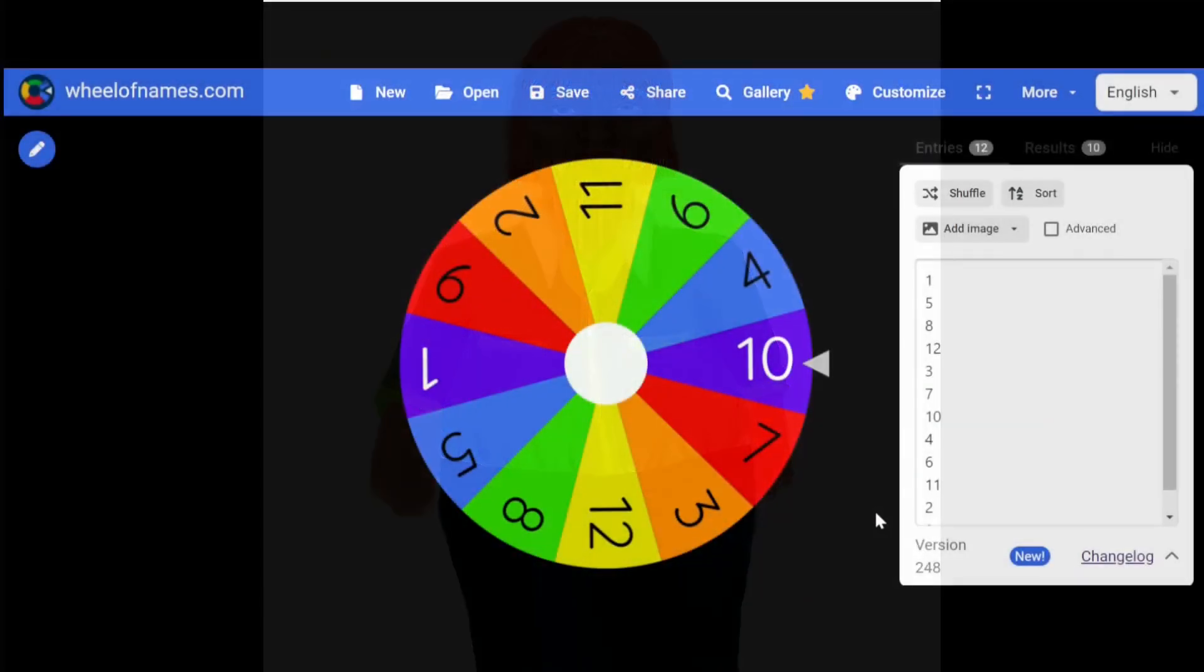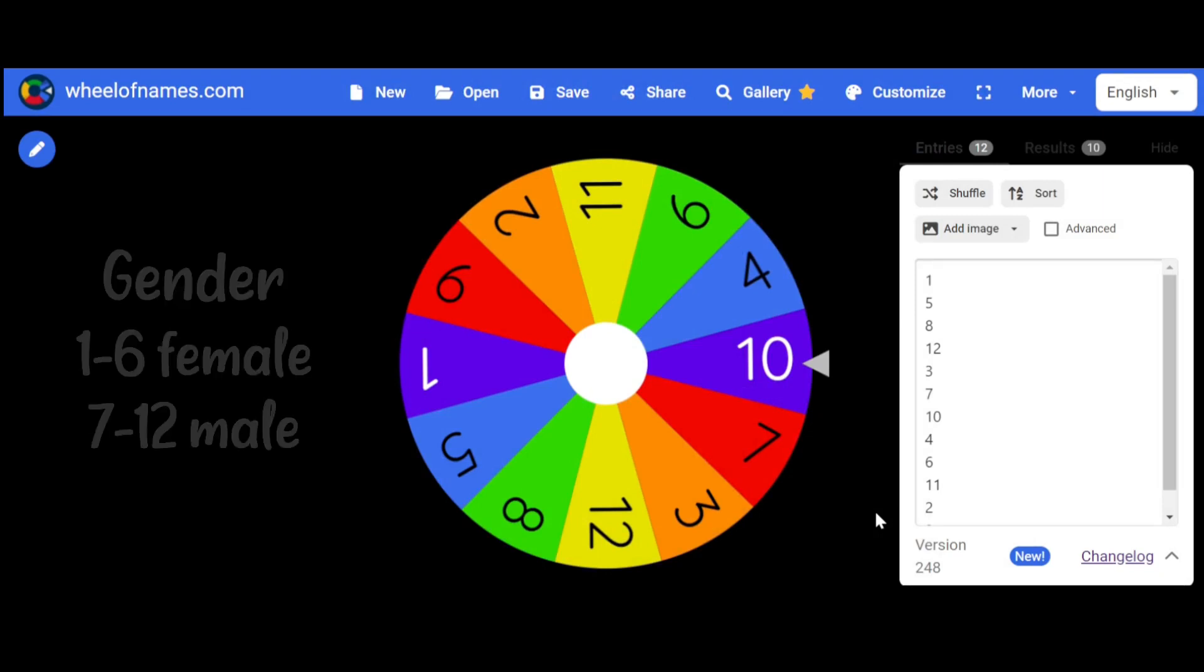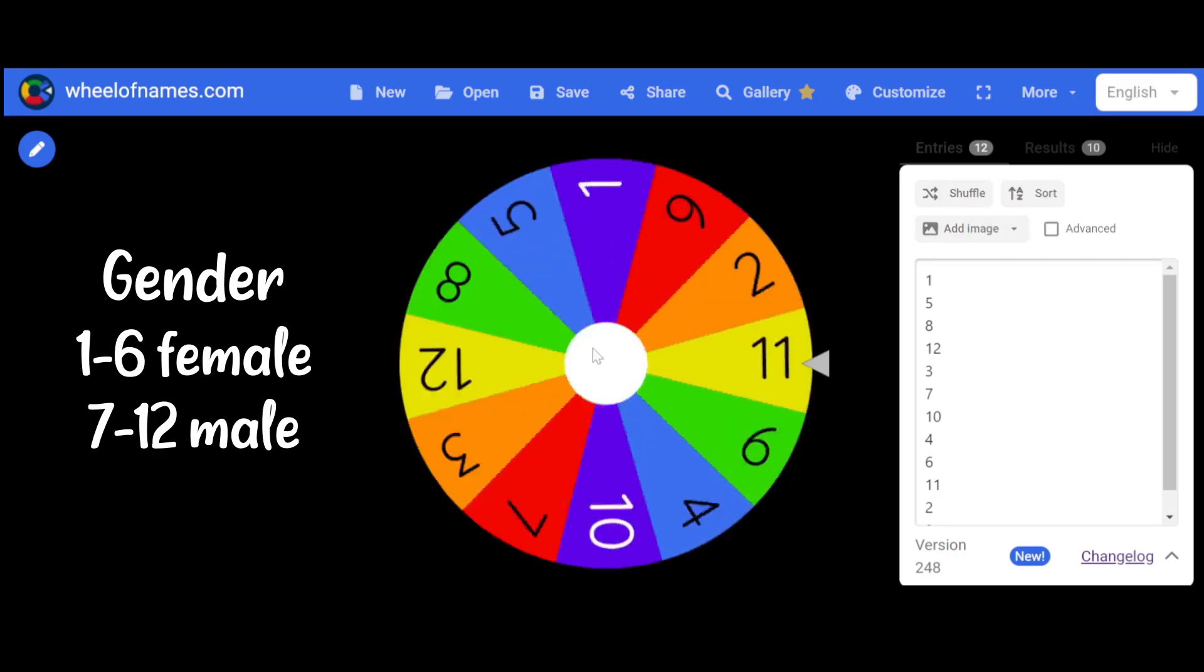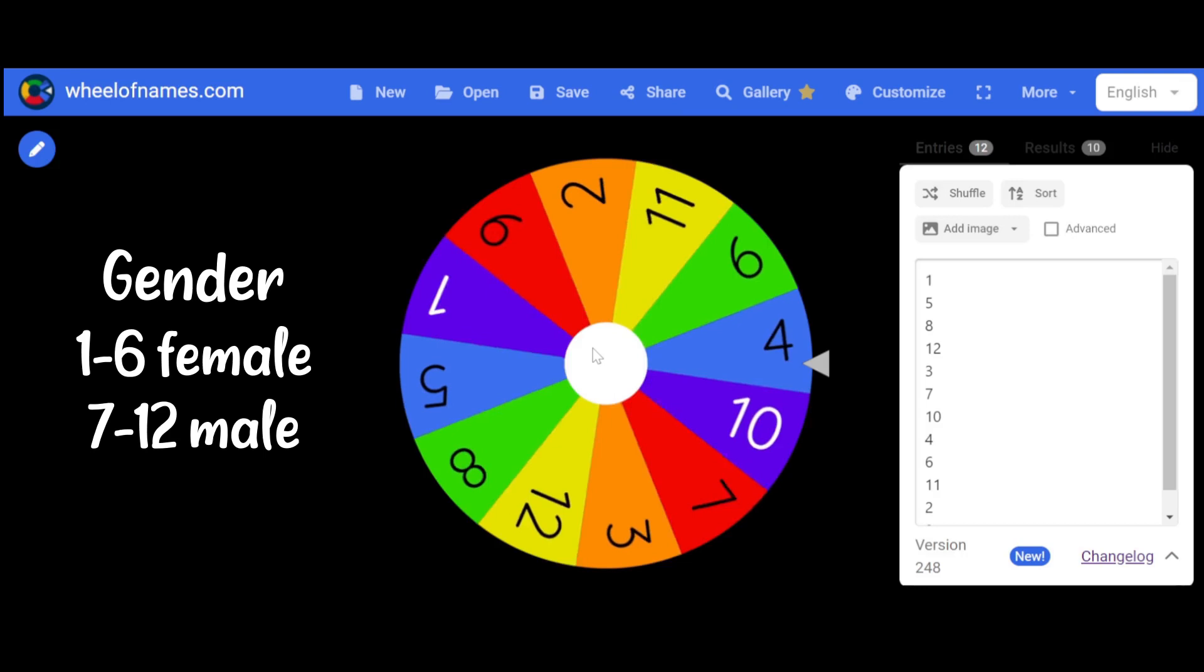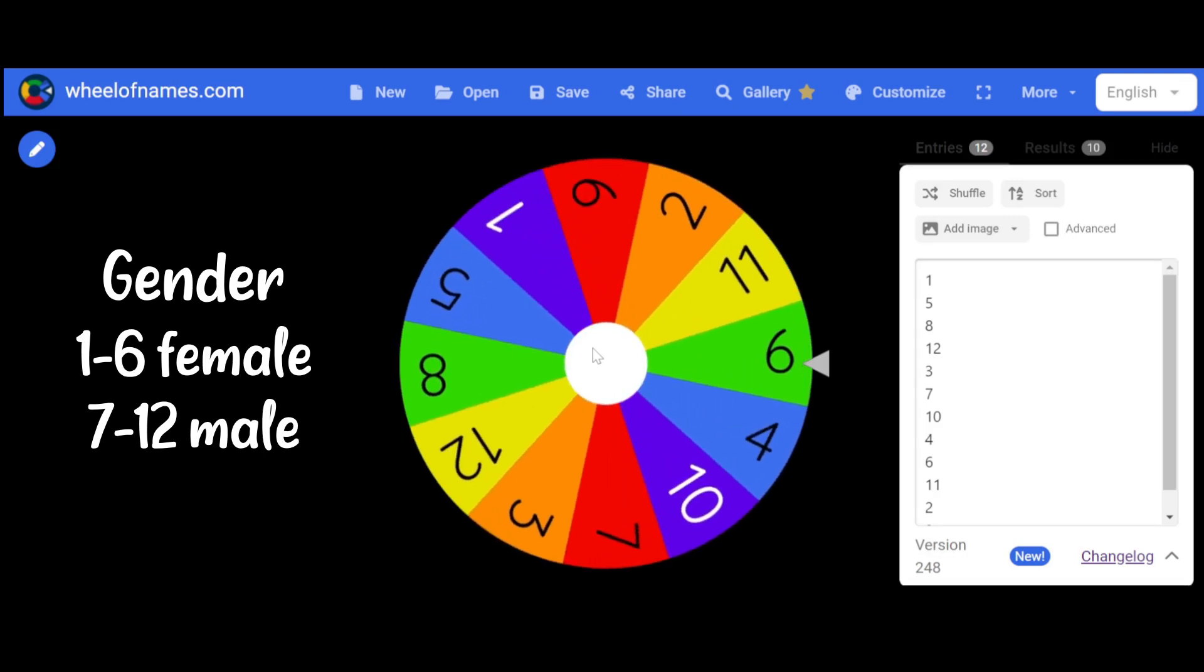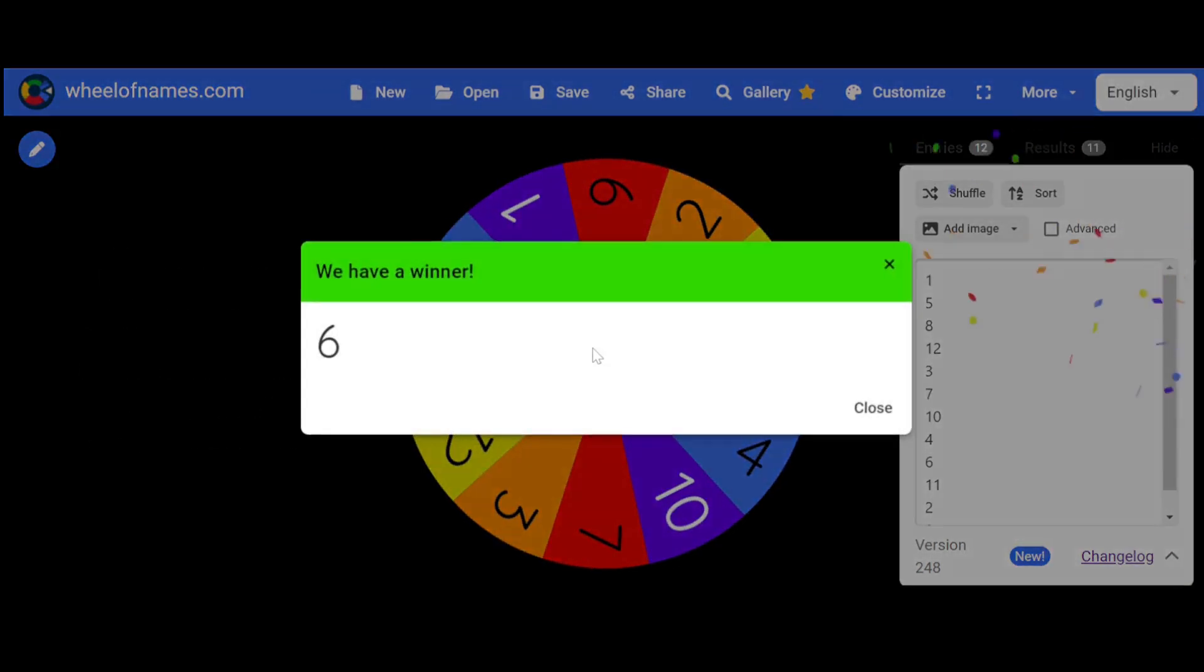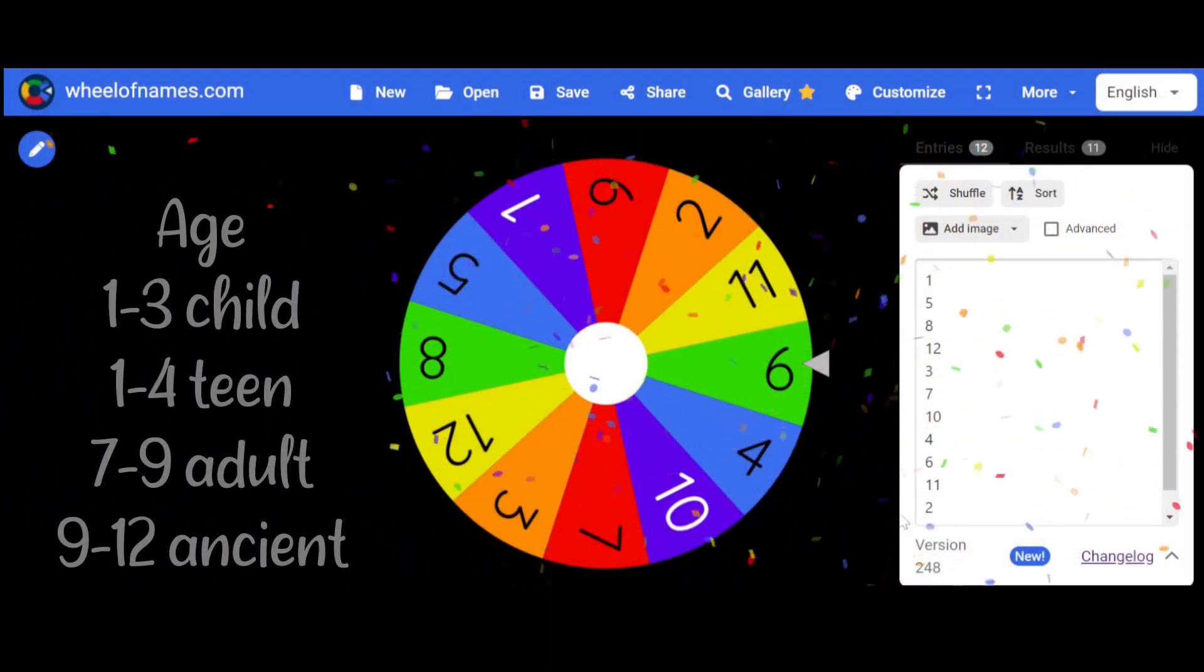Alright, sis. It's your turn. Yep. Let's see what the gender of my character will be. Alright. I'm making a female. Alright. Let's see the age.